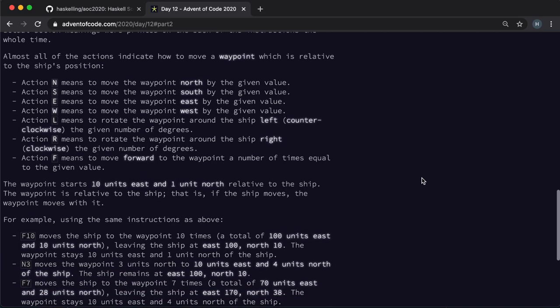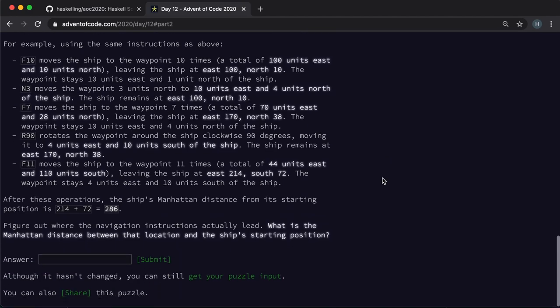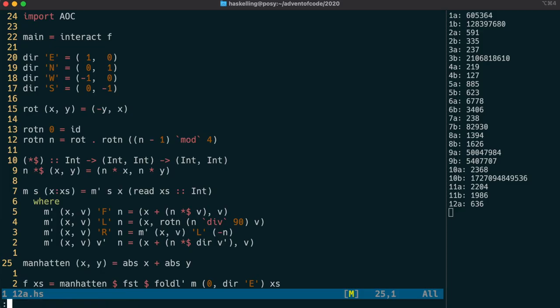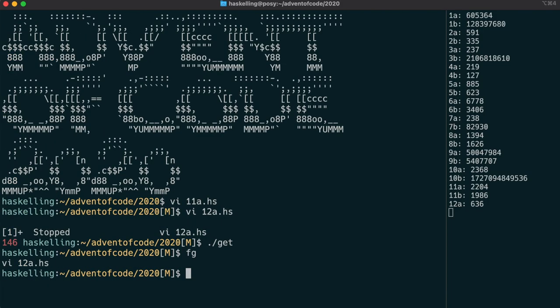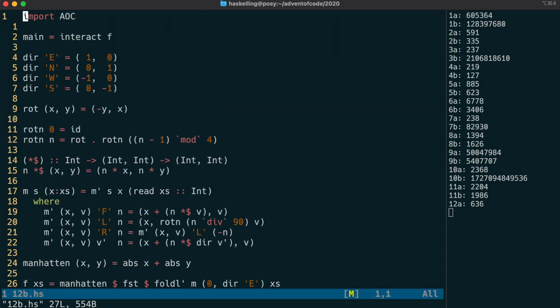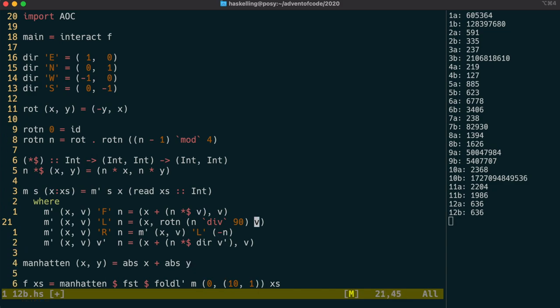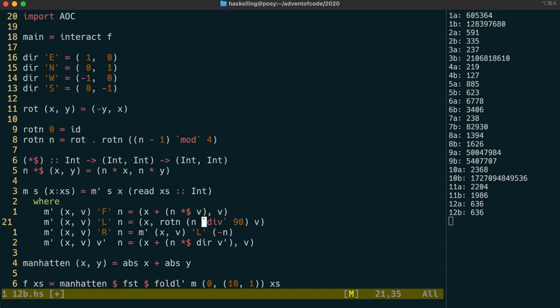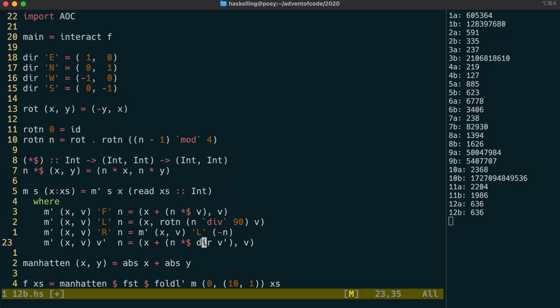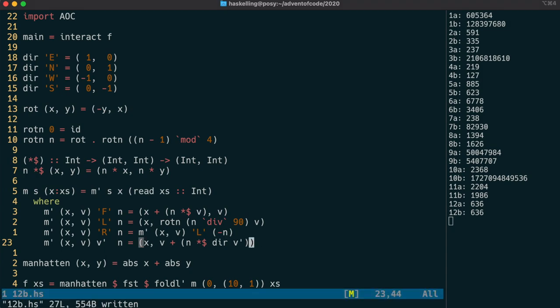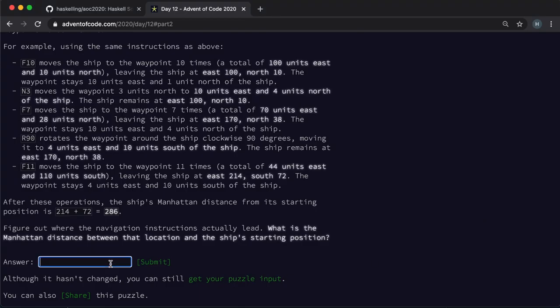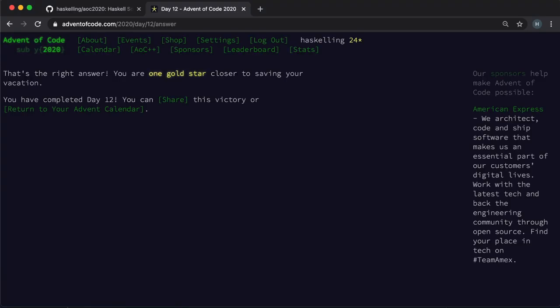The second part is not any more difficult it's just a slightly different set of instructions. So let's copy our file across and get to it. Our direction vector we're going to now use as our waypoint or velocity vector. So let's put in the initial conditions of that. Our forward command doesn't change and neither does our left or right commands. But the cardinal direction commands will now affect our waypoint or our velocity. And it should be as simple as that. So let's check that answer. And we have our second gold star for today.